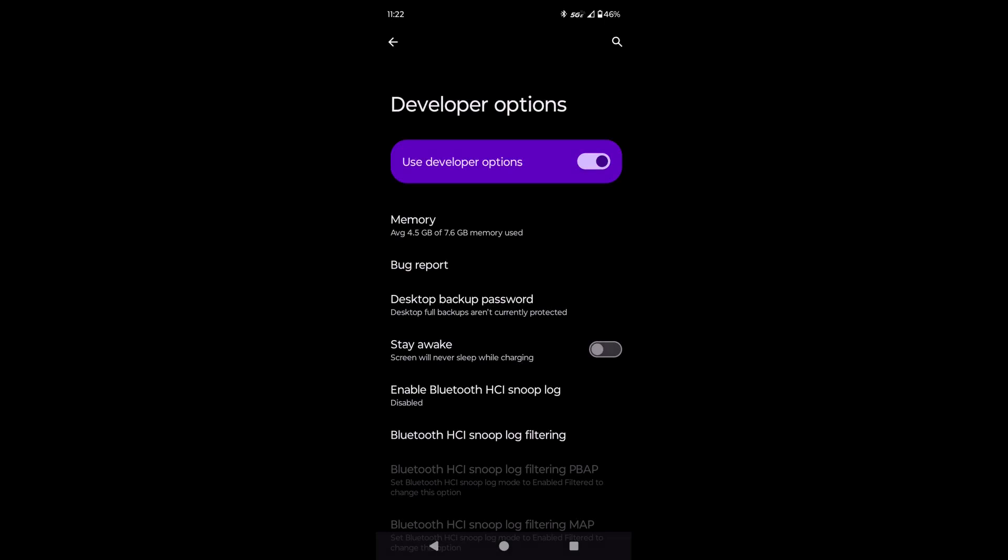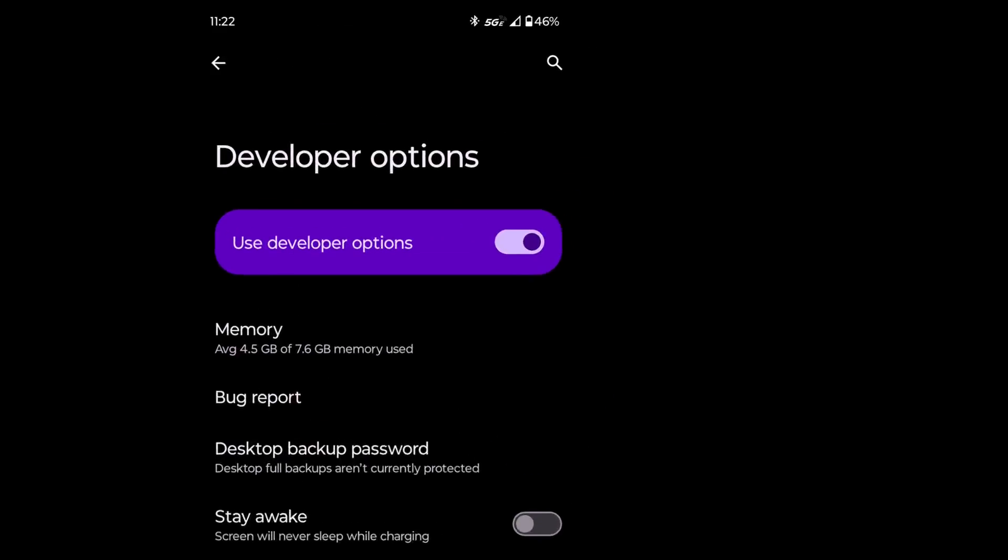To fix this, we can check for a switch in developer options to disable the phantom process killer. In order to do that, we first need to enable developer options.